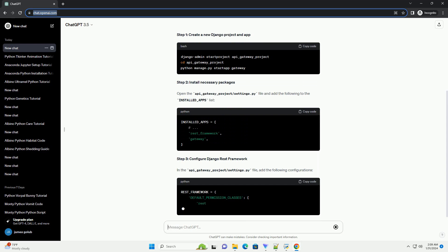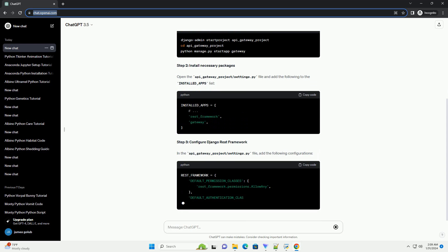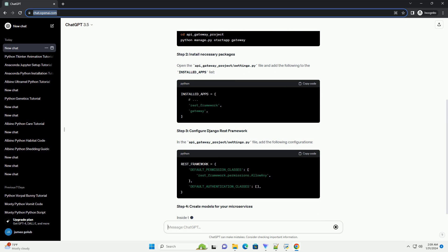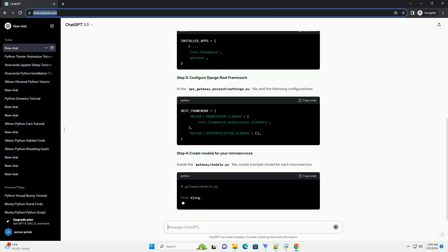Open the API underscore gateway underscore project slash settings.py file and add the following to the installed underscore apps list.